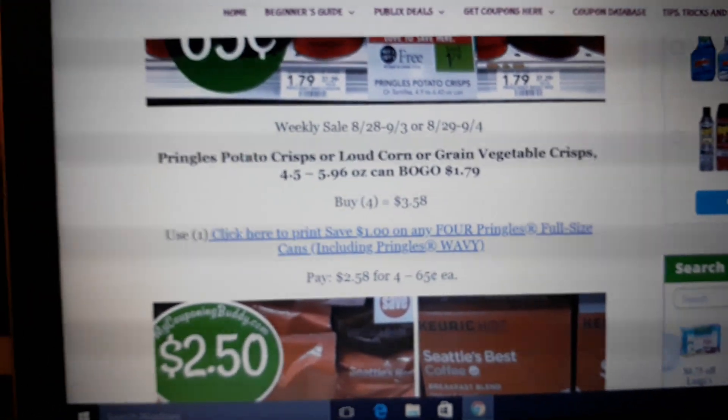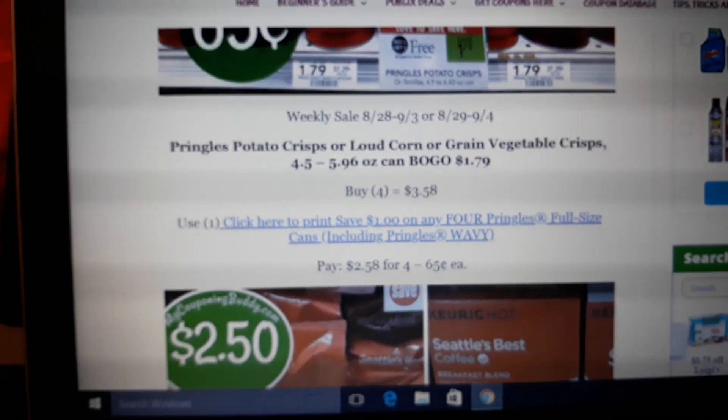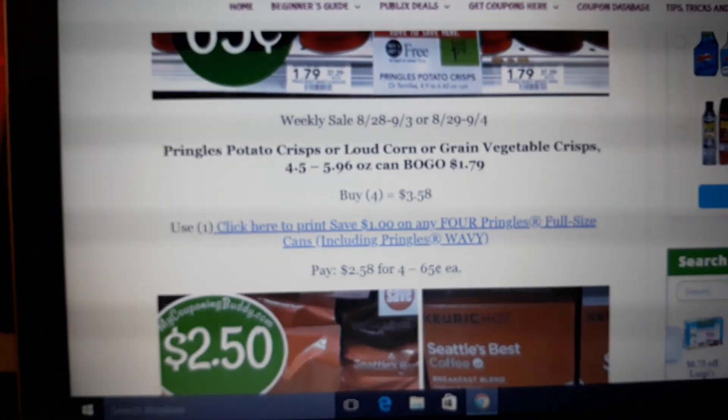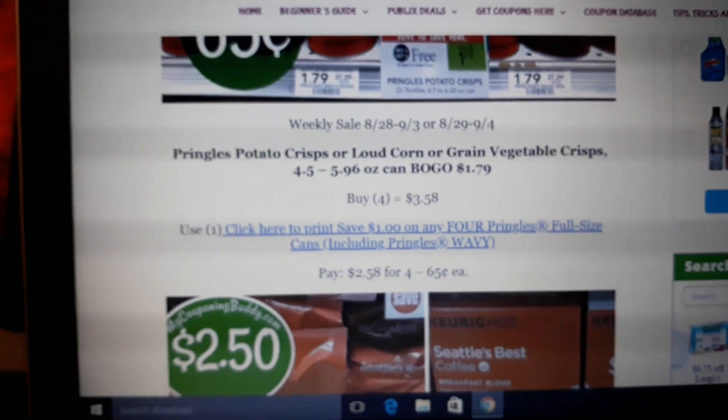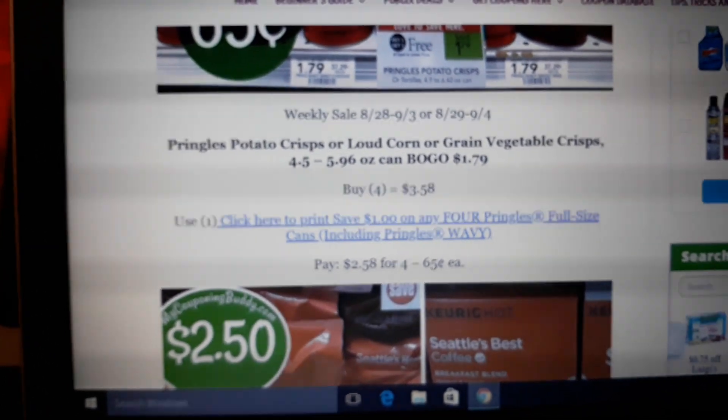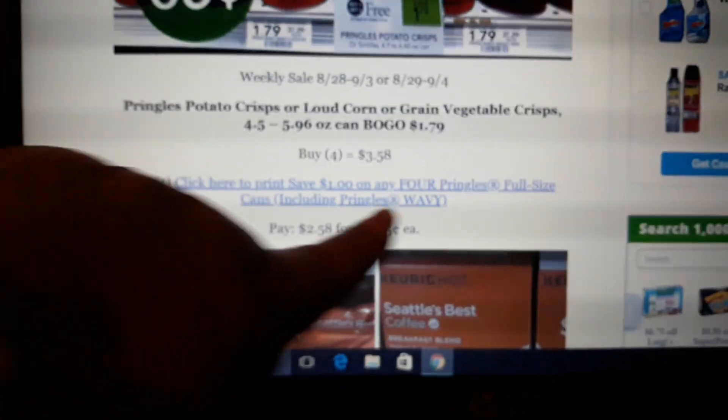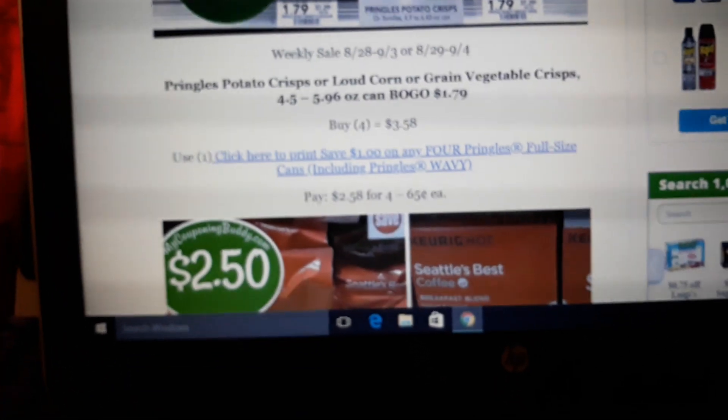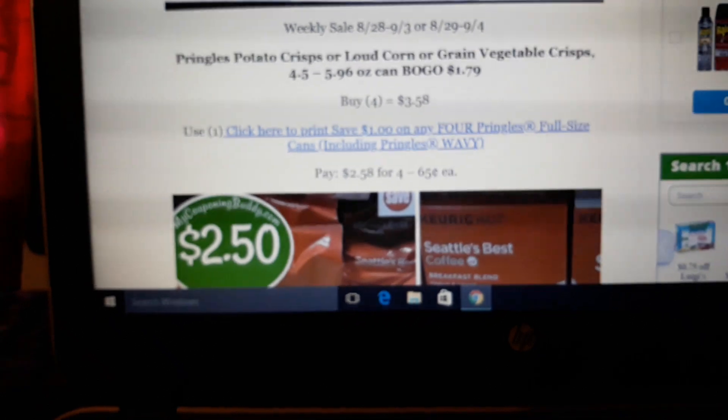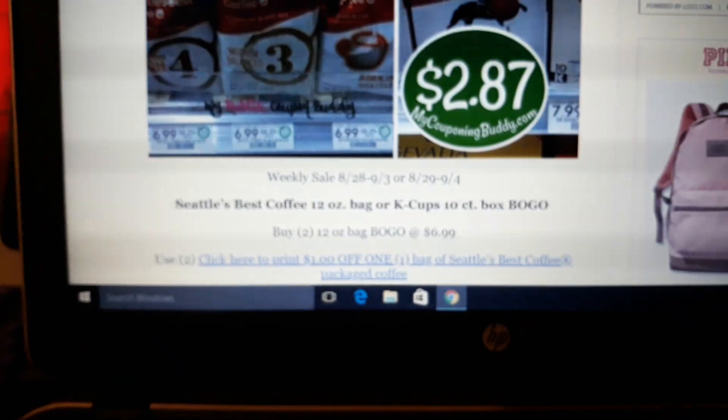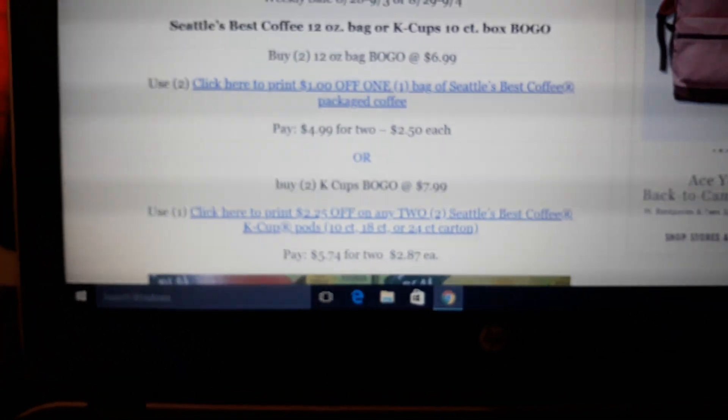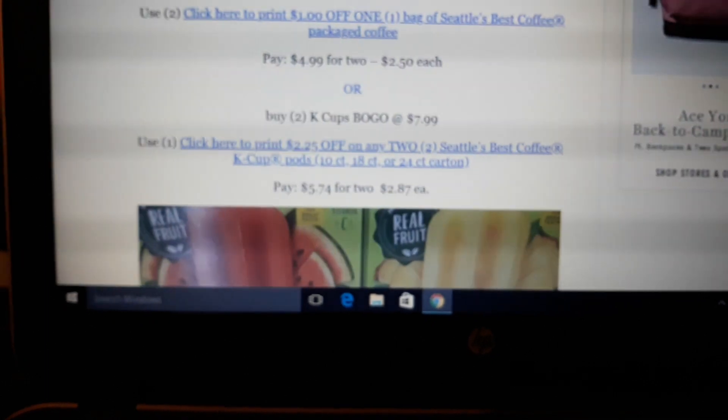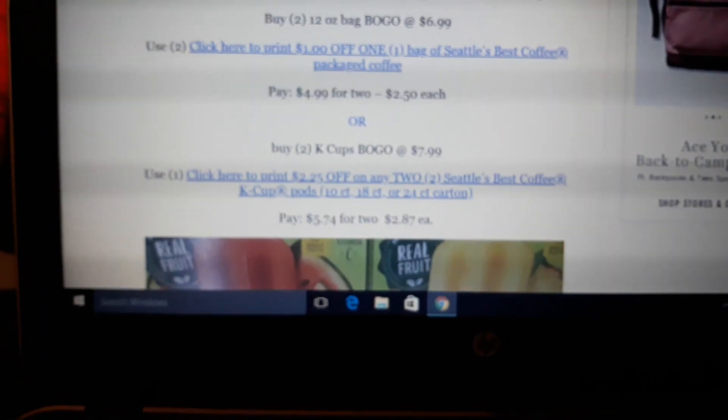Buy 4, use 1, pay 65 cents each. I have a picture of the wavy there, it's all Pringles. You can get any Pringles. It just says including wavy on the coupon. I misread that when I first did the matchup. So you can get any Pringles with that, 65 cents a piece after coupon and BOGO sale.